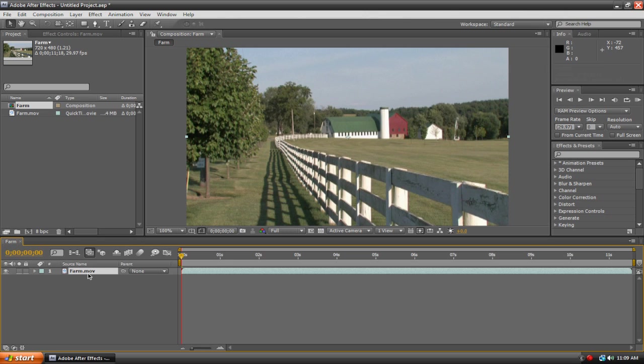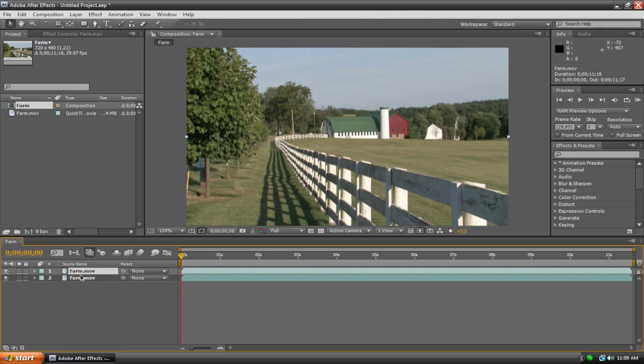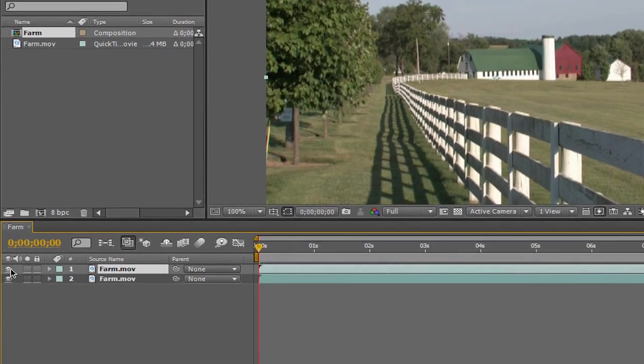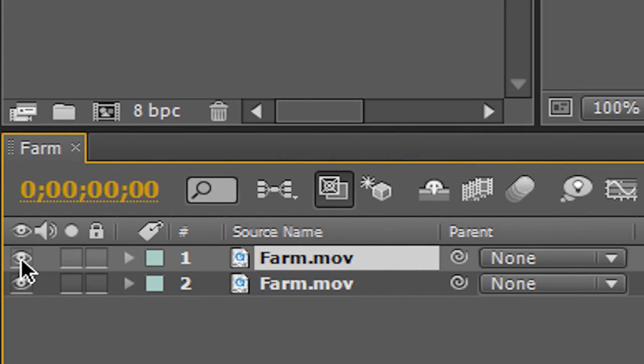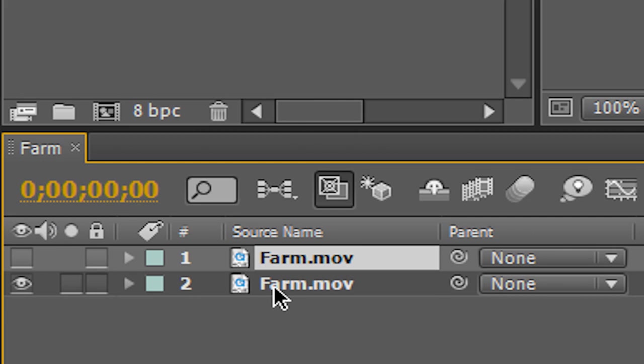Now we can duplicate this track quickly by hitting Control D or Command D if you're on a Mac. Now we have two layers, and we're going to quickly turn off the visibility of the top layer by hitting this little eyeball icon here.